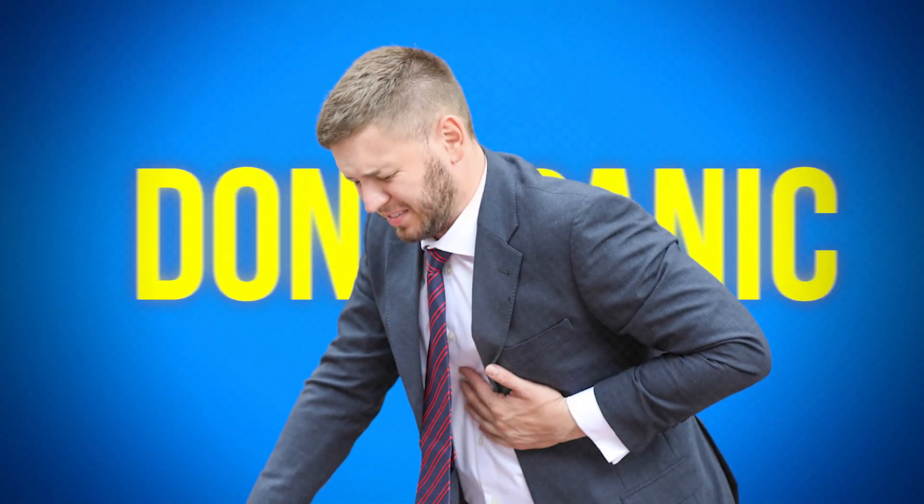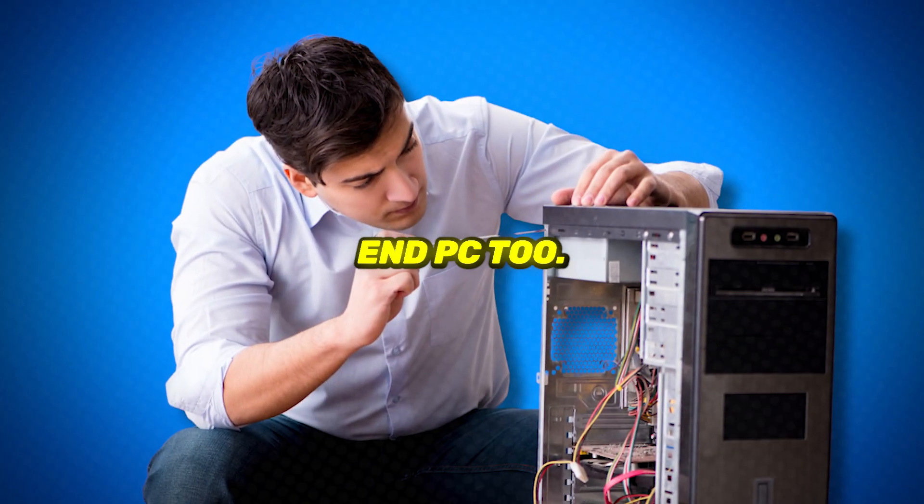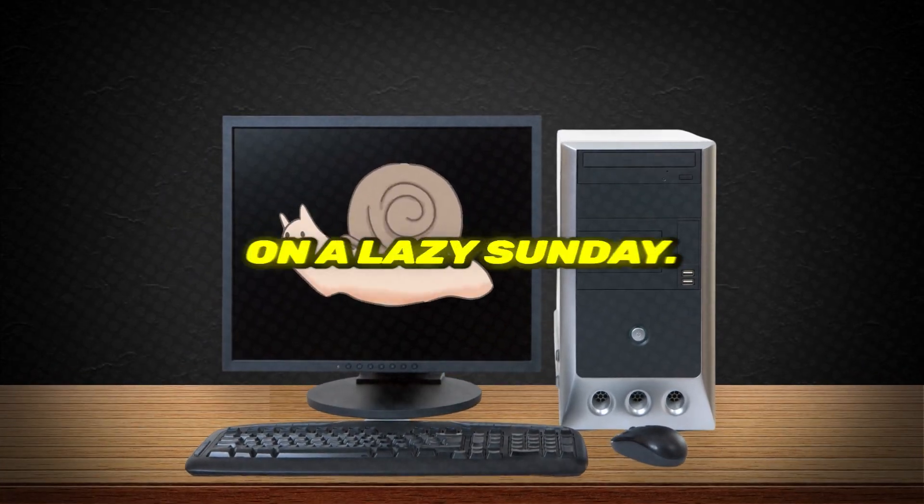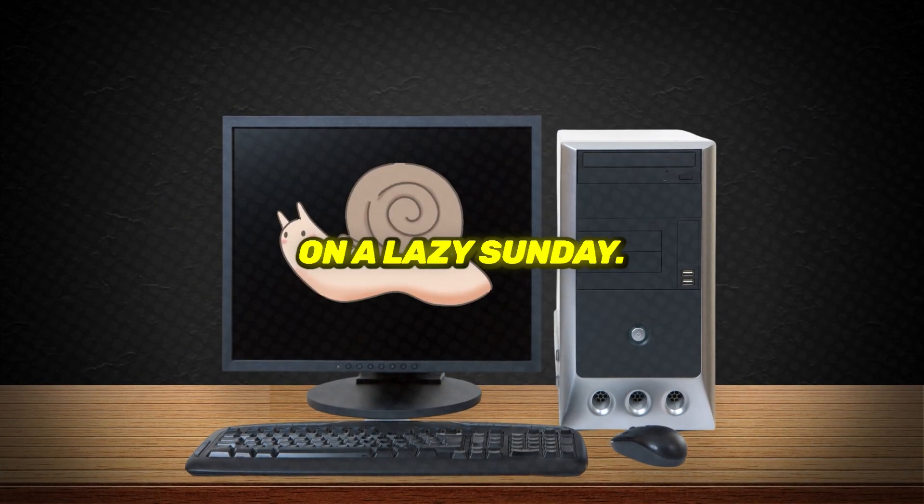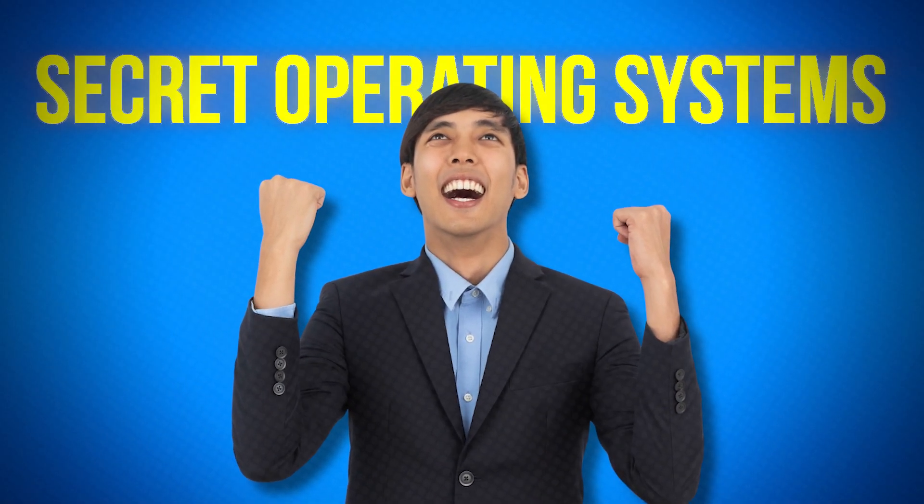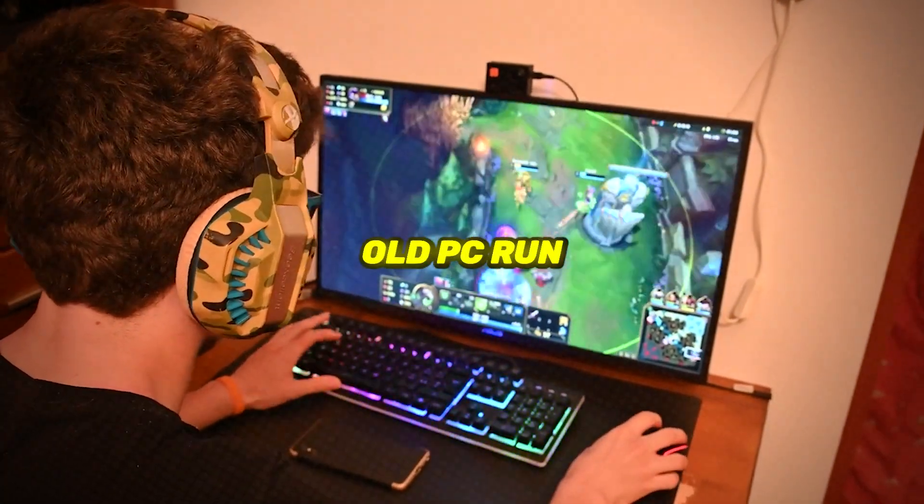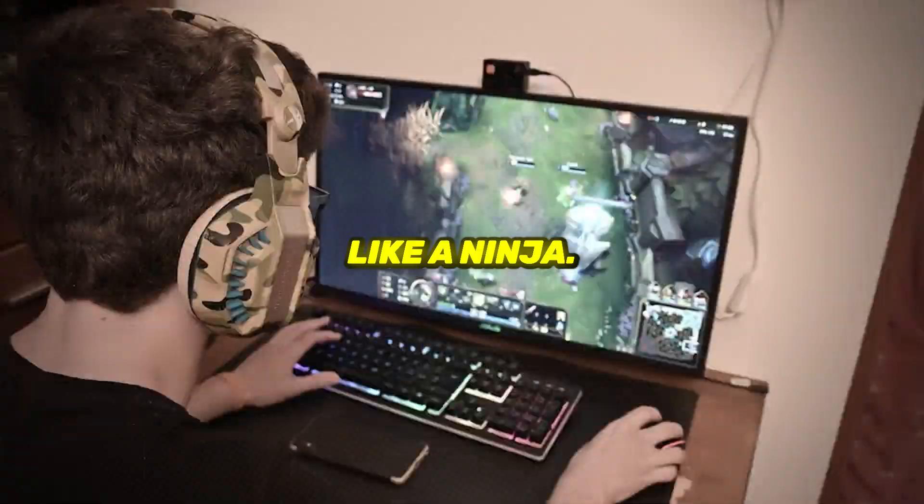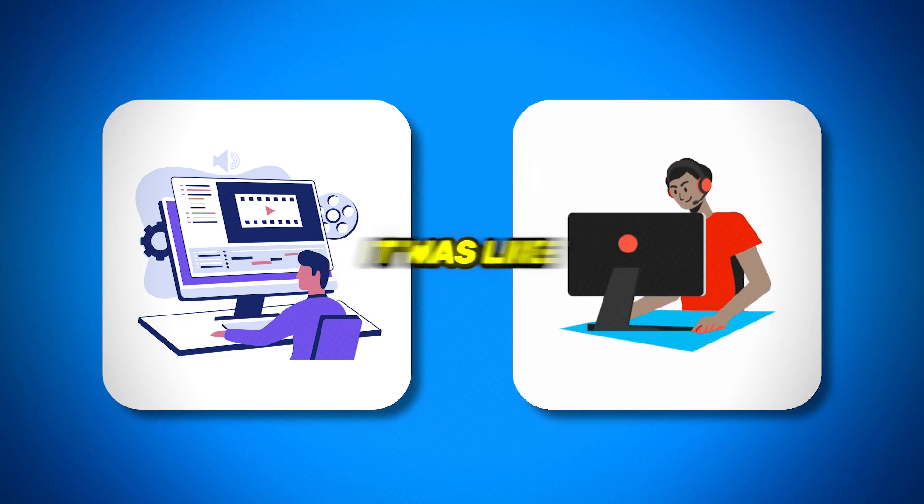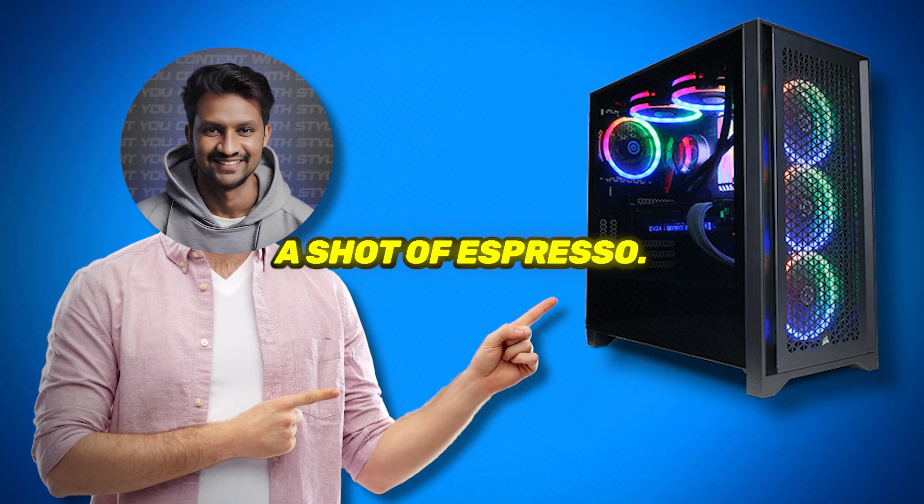But don't panic, I've been there. I had a low-end PC too. It was slower than a snail on a lazy Sunday. But then, I found some secret operating systems that made my old PC run like a ninja. I was gaming, editing videos. It was like I gave my PC a shot of espresso.